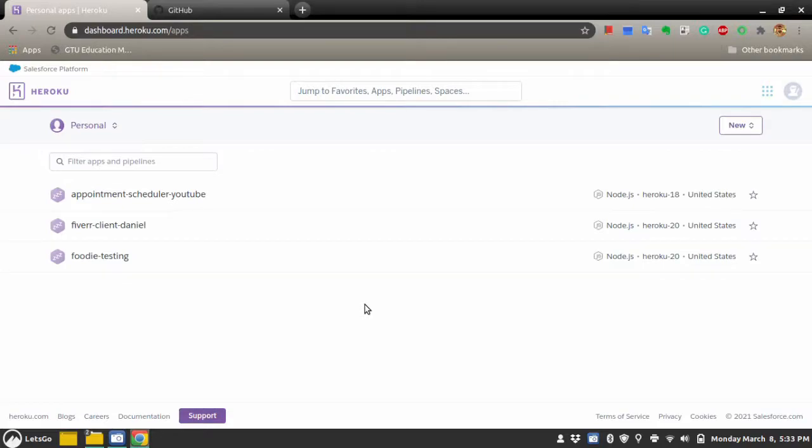Hello friends, welcome to another video on my YouTube channel. In this video, I will show you how you can deploy your Python Flask application on Heroku and use it for free.